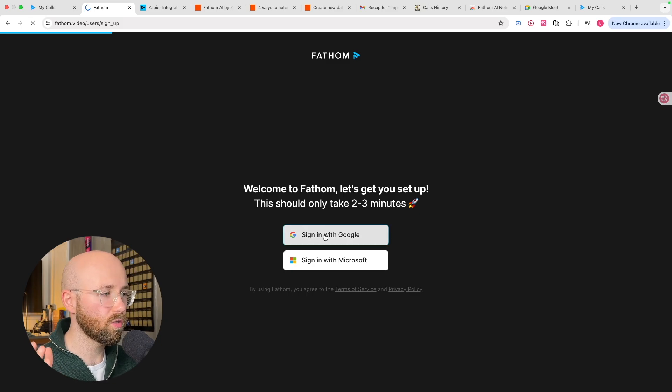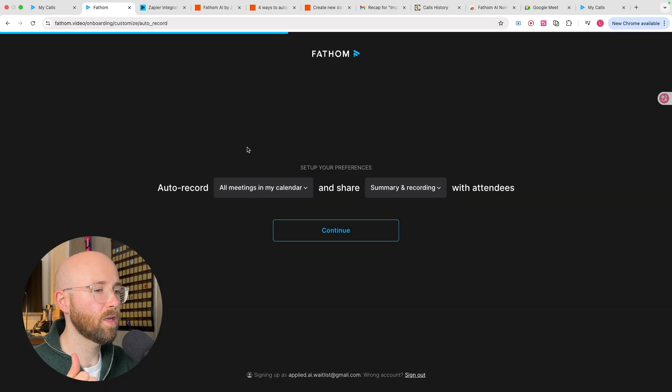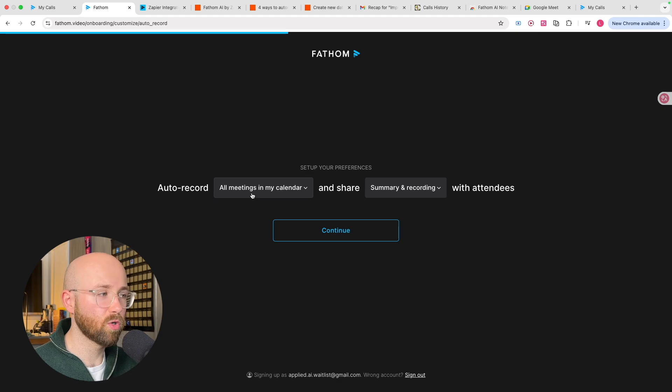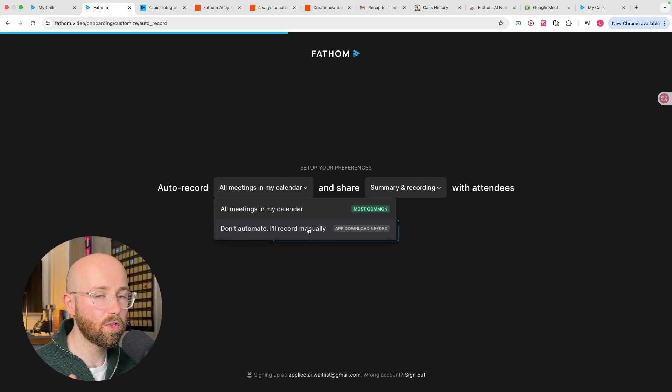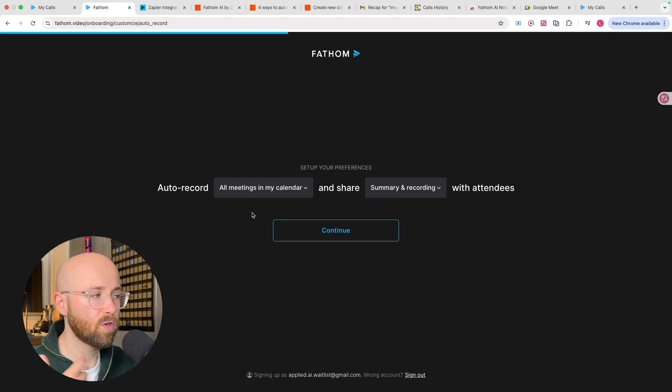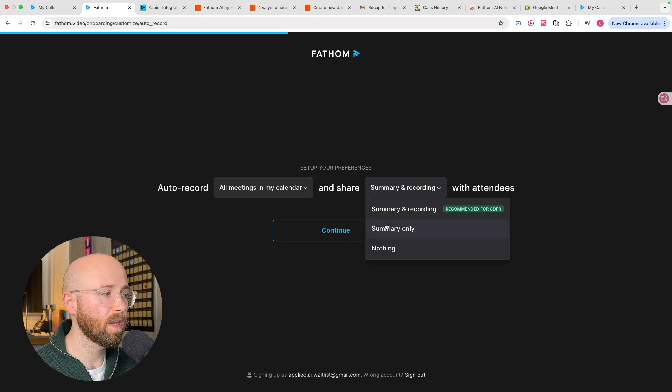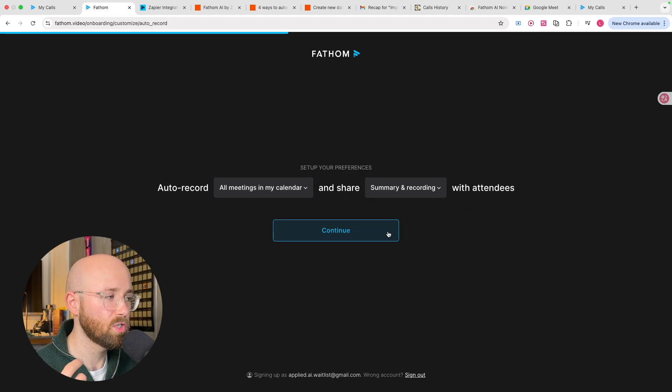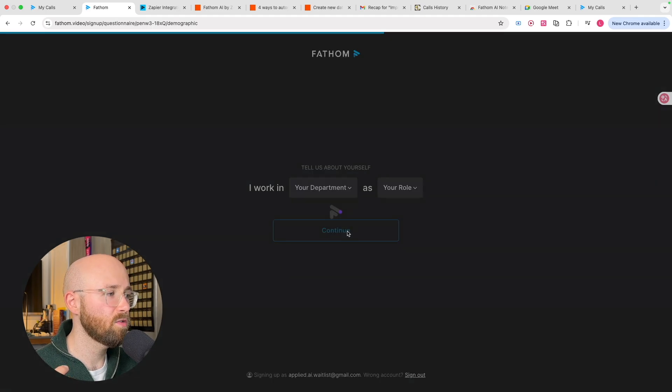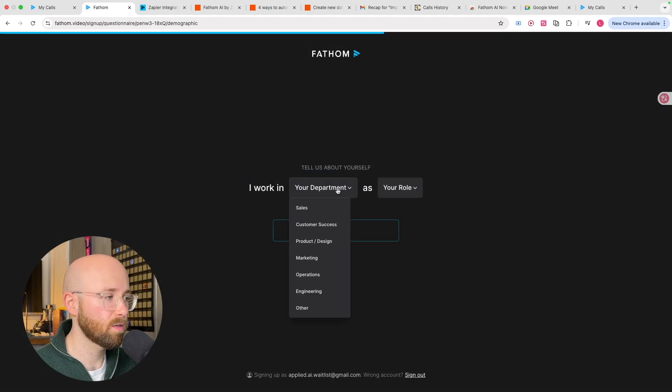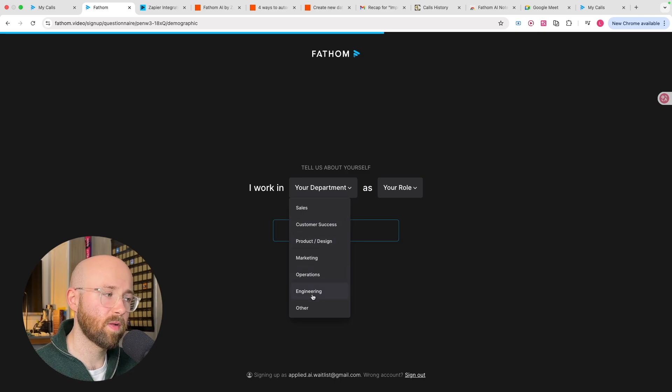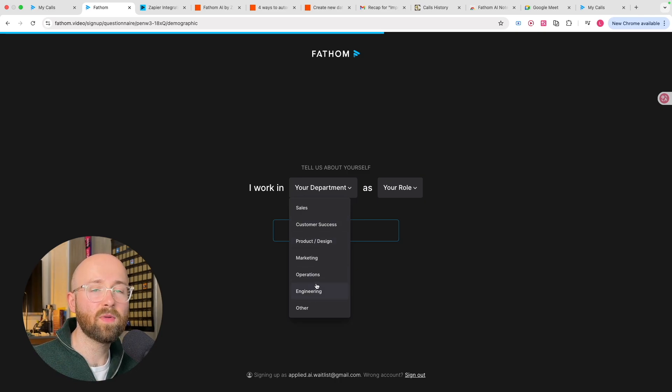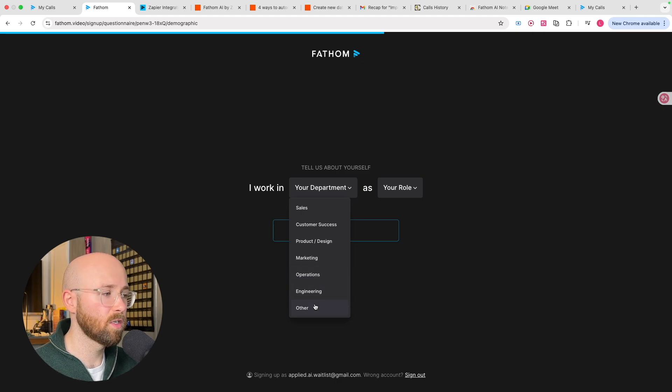So it takes you like two or three minutes. We just click sign in, we'll select an email. So the first thing you can decide is what you want to auto record. So all your meetings or none of them and you can just select when you want it to record. I just go for all of them and I want a summary and a recording. As you can see, recommended for GDPR. So we continue on that. It will then ask you where do you work.